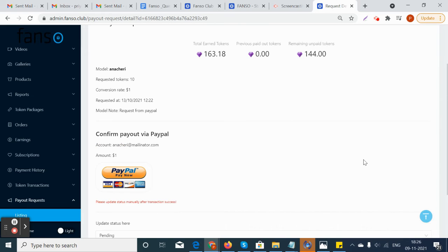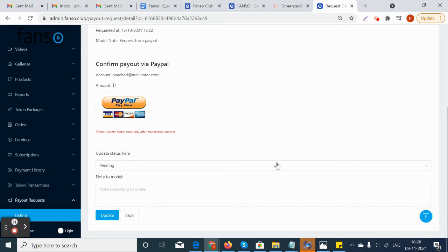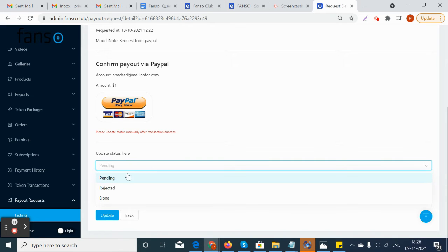Once he goes to this page, he can actually change the status to rejected or approved.